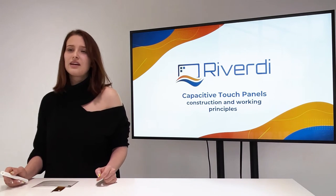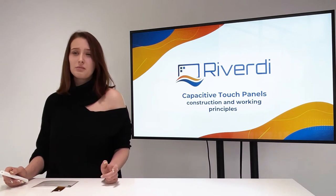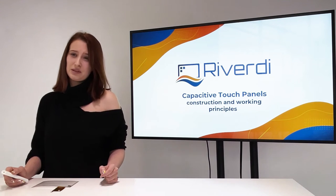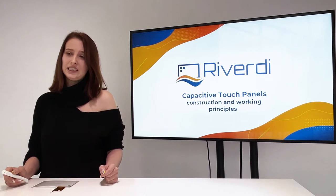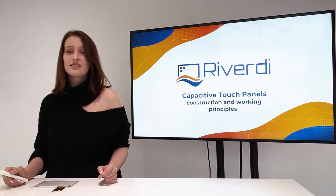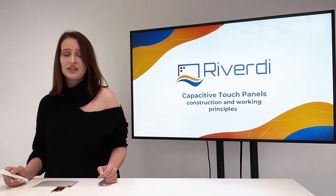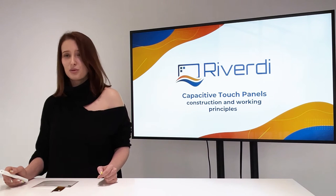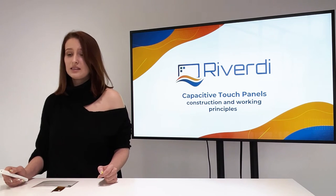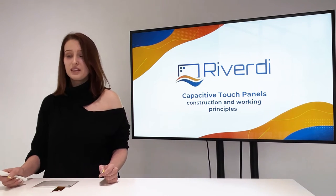There are three main components of capacitive touch panel. There is cover glass, touch sensor and controller board. So let's start with the cover glass.